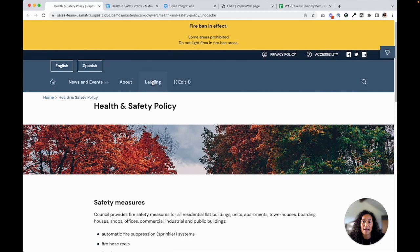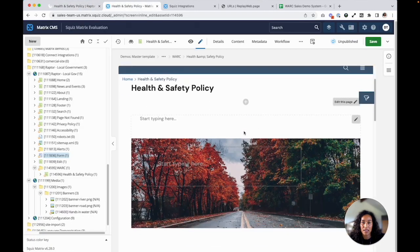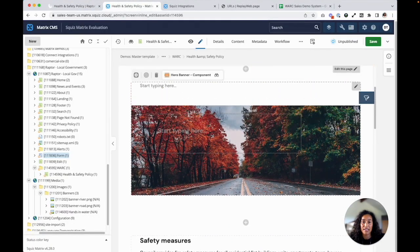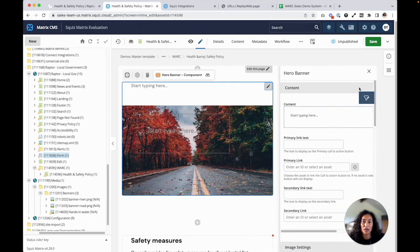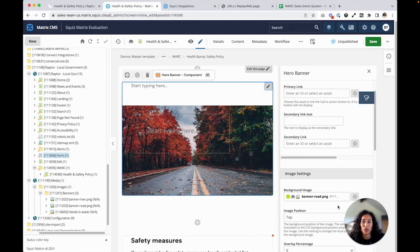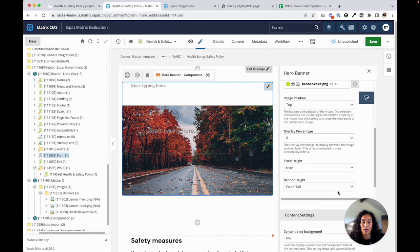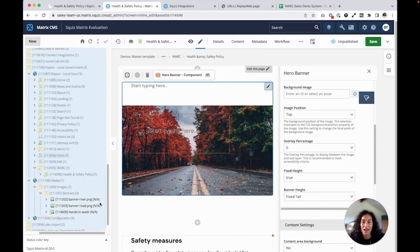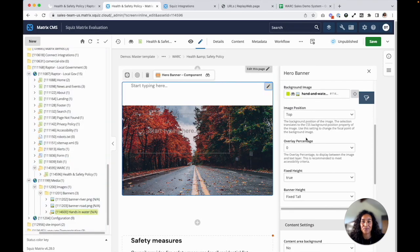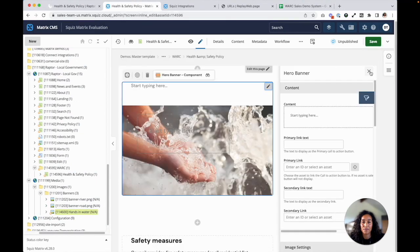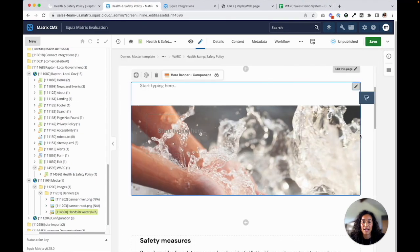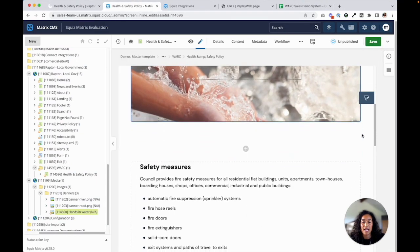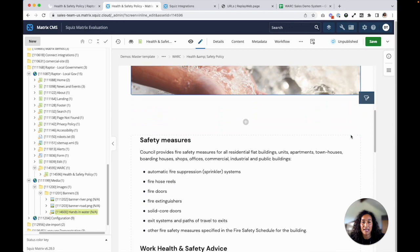So we'll start by editing this page in the Squiz CMS. What I'll do here in the editing interface is I will just change the photo of the hero banner to look at another photo. I'll look at an image that I have in my media gallery. Great.